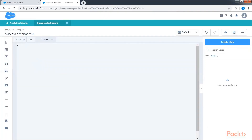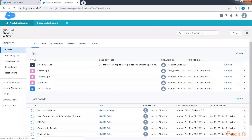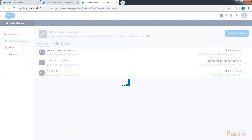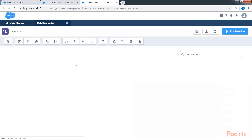Before we start creating the actual visualization, let's go to data manager and remove the filters on the data flow for the opportunity with account dataset. Click on Analytics Studio, which is our home, then click on data manager, then data flow and recipe, and then navigate to our master data flow.